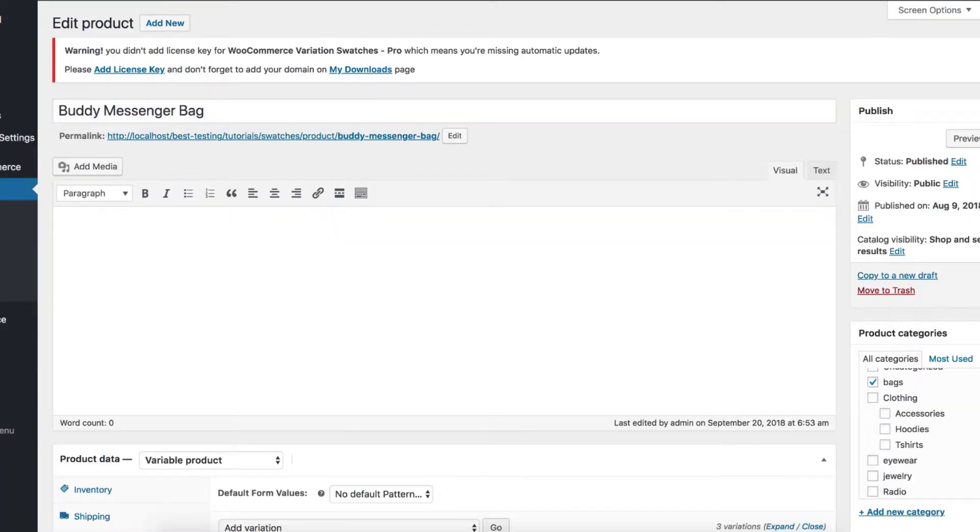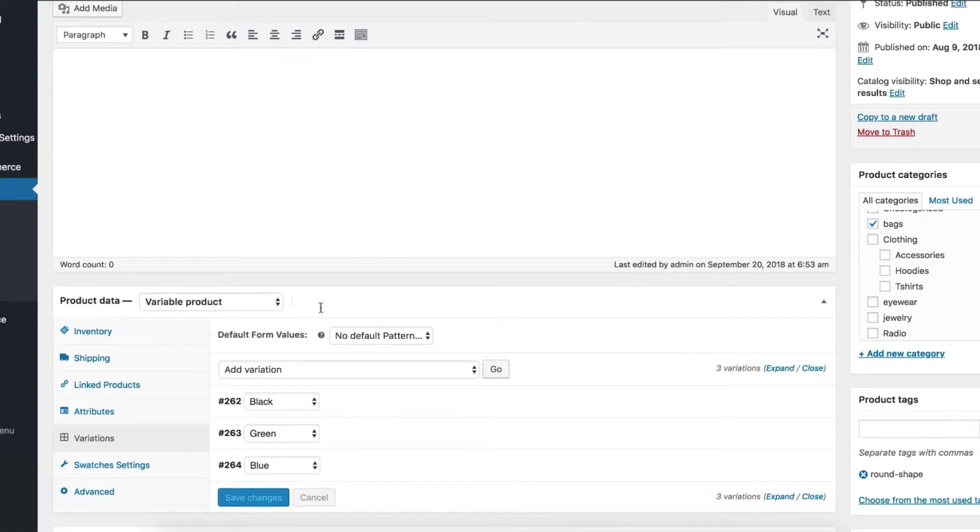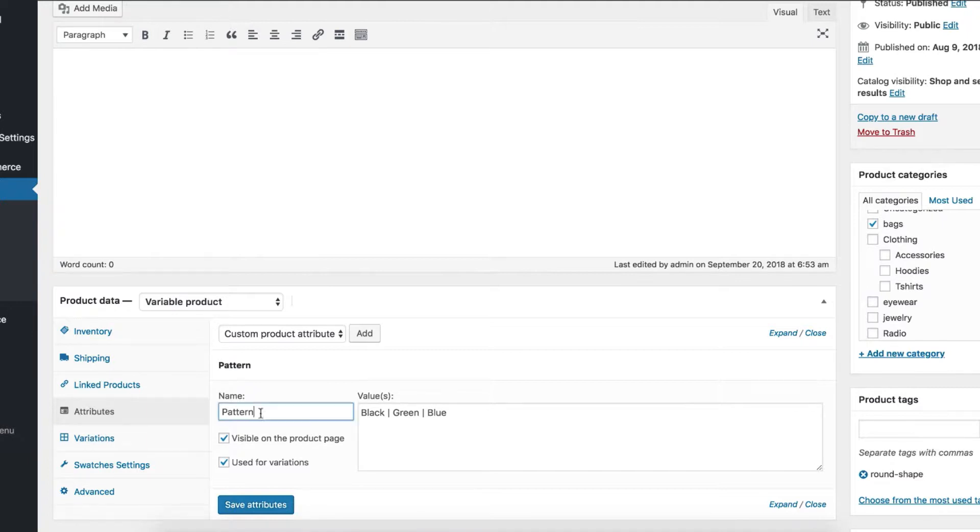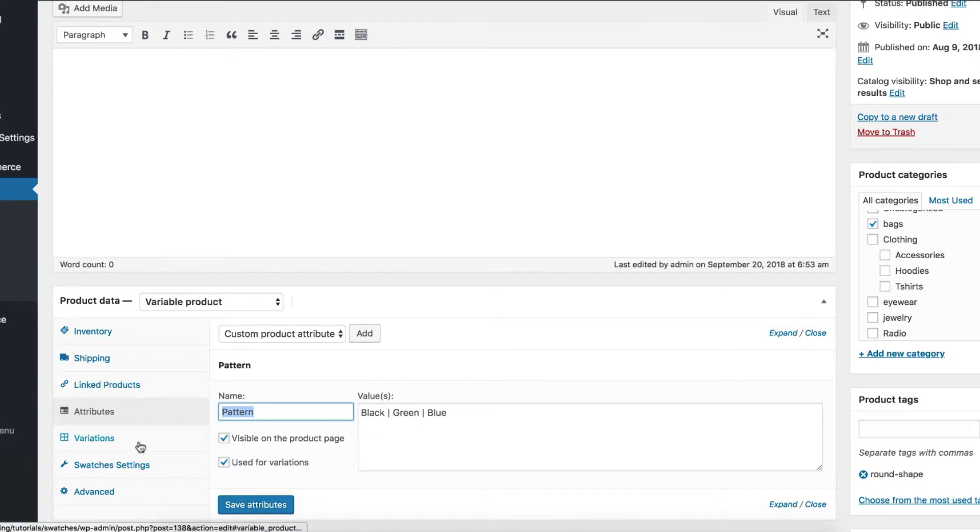After that, enable edit mode for your desired variable product and get to the product attribute tab. From the product data, select attribute to reveal its variations. You can notice my pattern attribute has black, green, and blue variations separated by pipe sign.